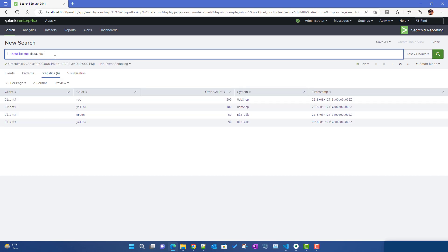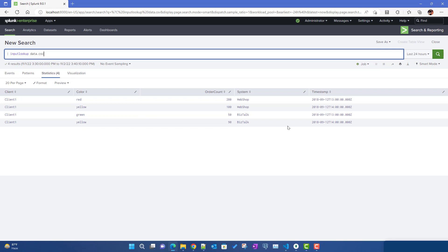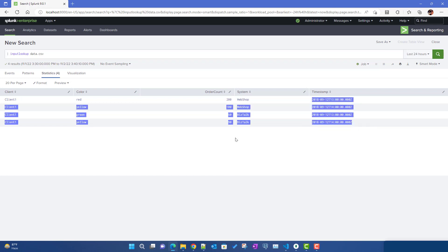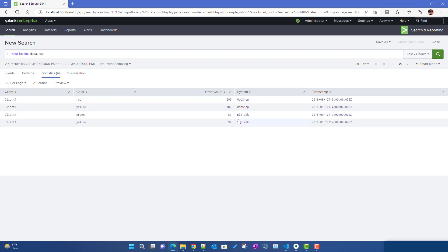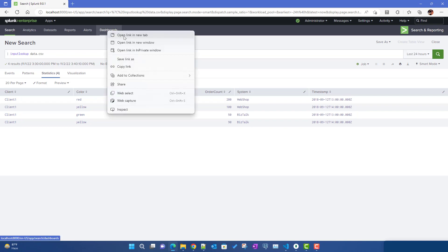For this particular video I've taken some test data from the Splunk answers section. It is very much test data and it's quite old data as well, but that does not make any difference when we are talking about table formatting.